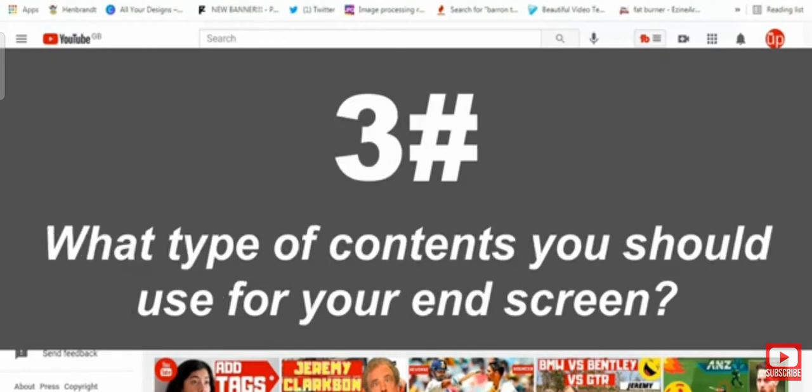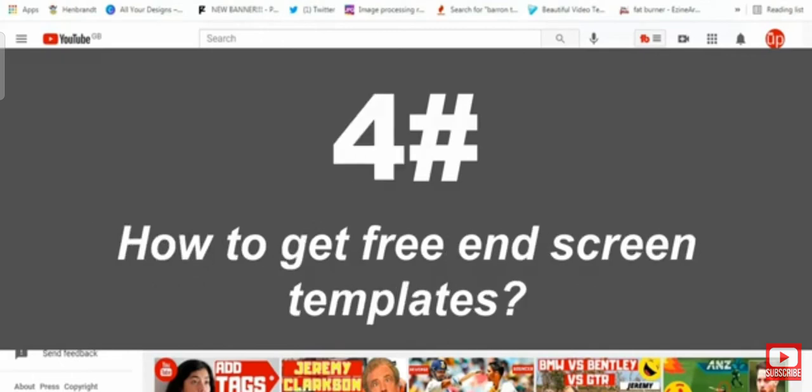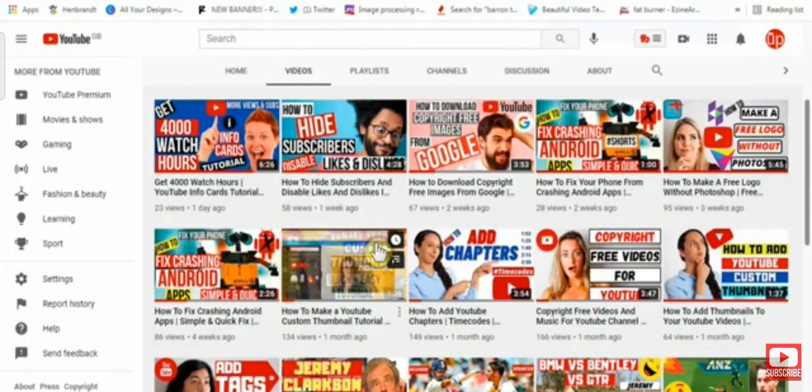Number three, what type of content should you be using for your end screen? And number four, how to get a customized end screen template? So let's talk about the number one question here.